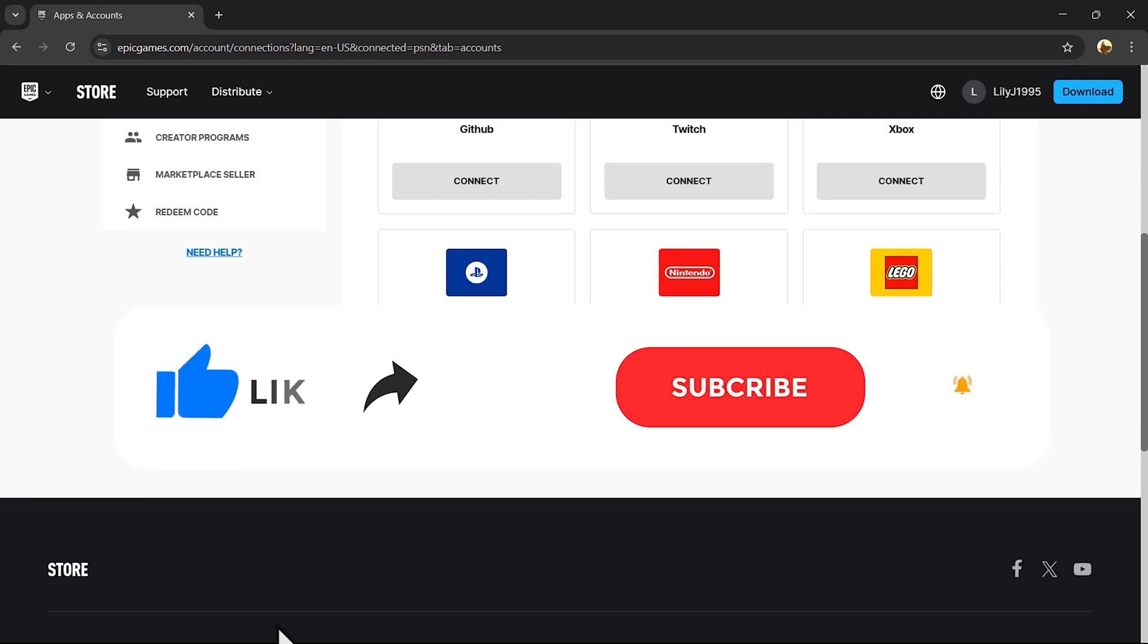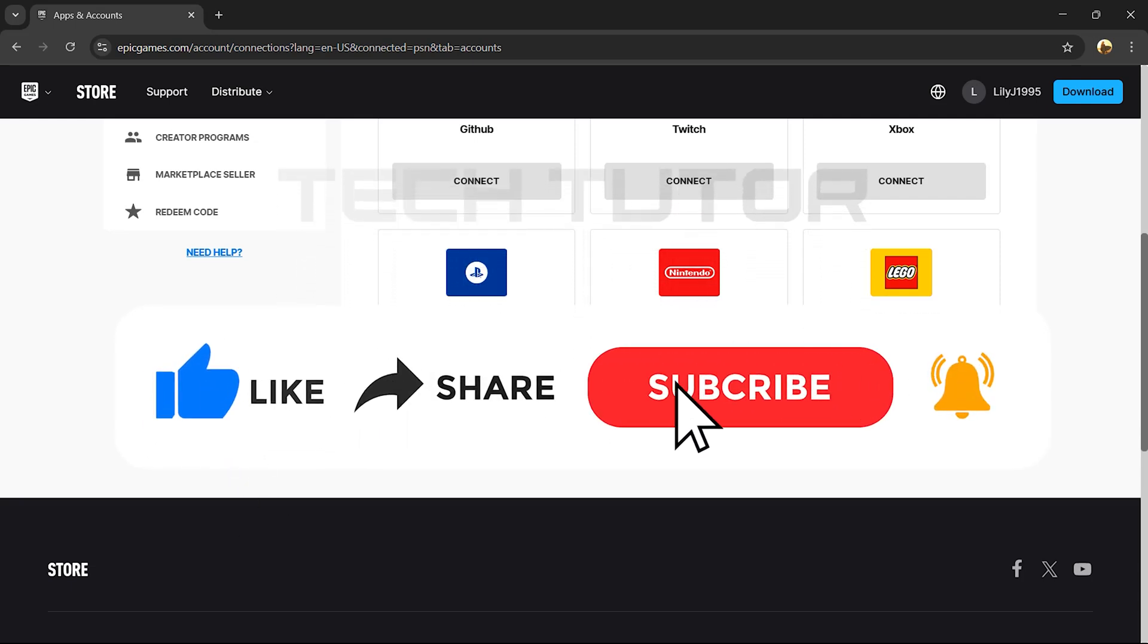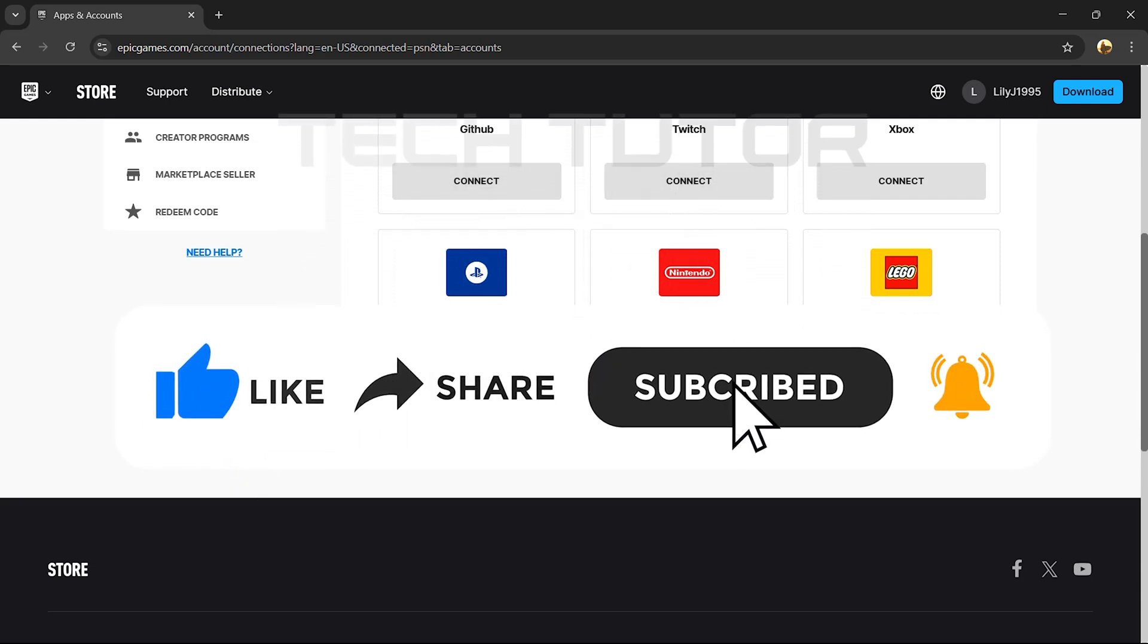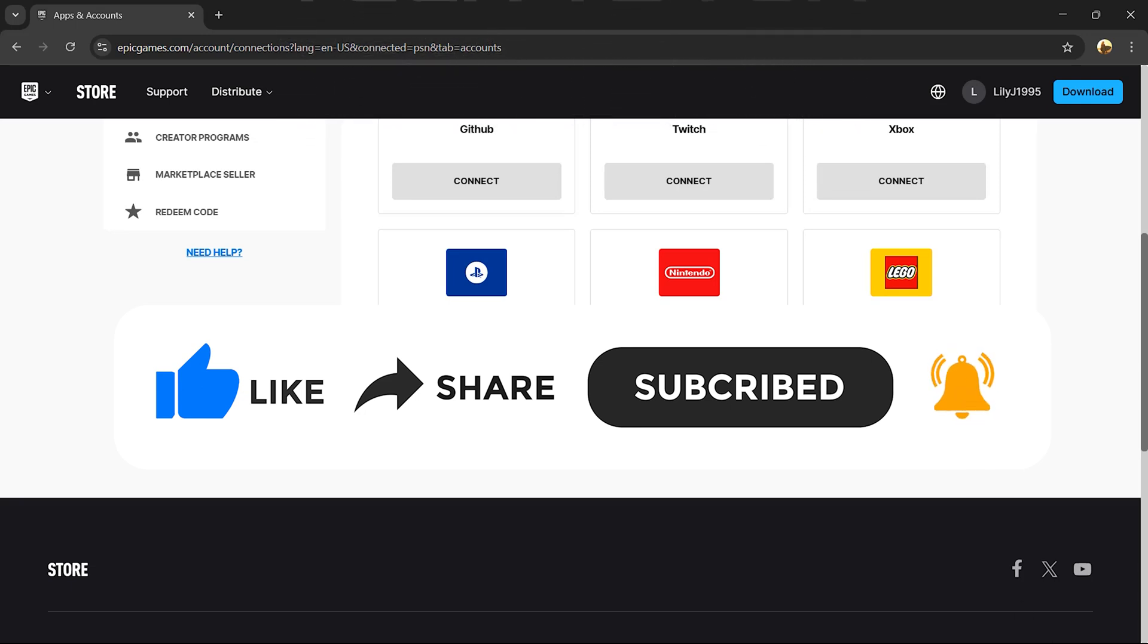And if this video helped you out, please give it a big thumbs up and subscribe to this channel for more tutorial videos like this one. Thank you so much for watching, and have a good day.